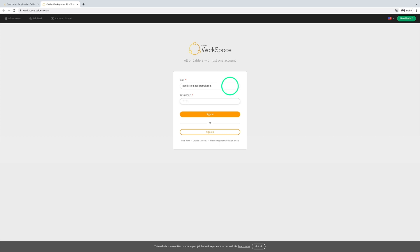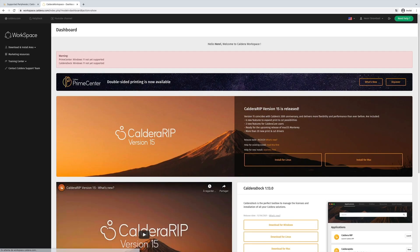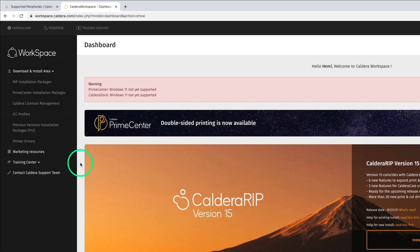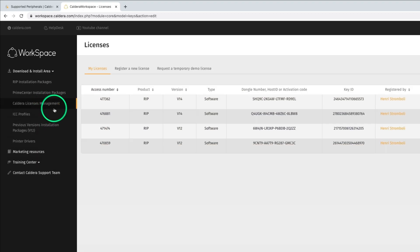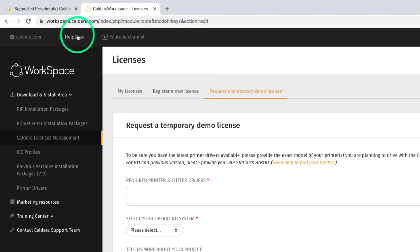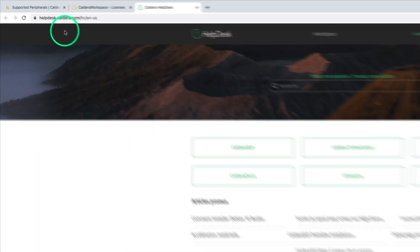From an active Workspace account, it is possible to register and download licenses, installation packages, updates, printer drivers, and ICC profiles. For partners and prospects, it is also possible to ask for or renew a demonstration license. For those who need technical assistance, our support team is available at the click of a button that gives you access to the Helpdesk platform.